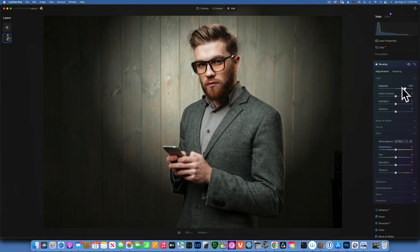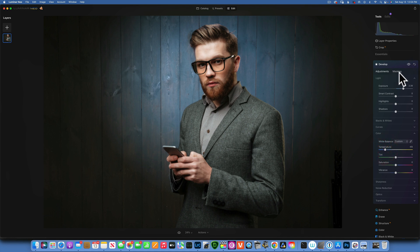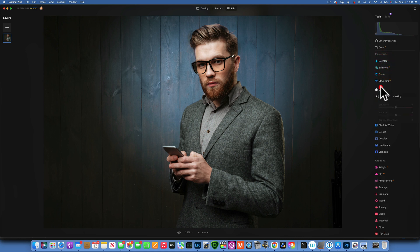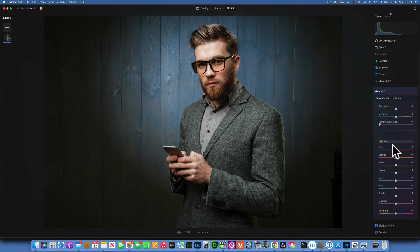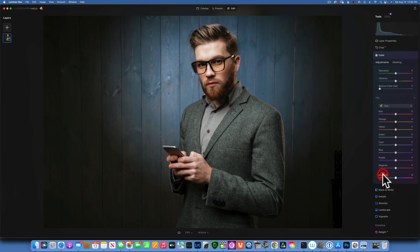Go to mask action and hide the overlay so we can see the effect. Now I can increase the exposure and create a brighter spotlight, or go to temperature and change the color — make it blue for example. You can also go into masking, go to mask action, copy the mask, then get out of Develop, go into Color, go into masking, and paste your mask. Now in the color adjustments you can change the hue or use hue shift to change the spotlight into any color you want. That's how you add a spotlight.